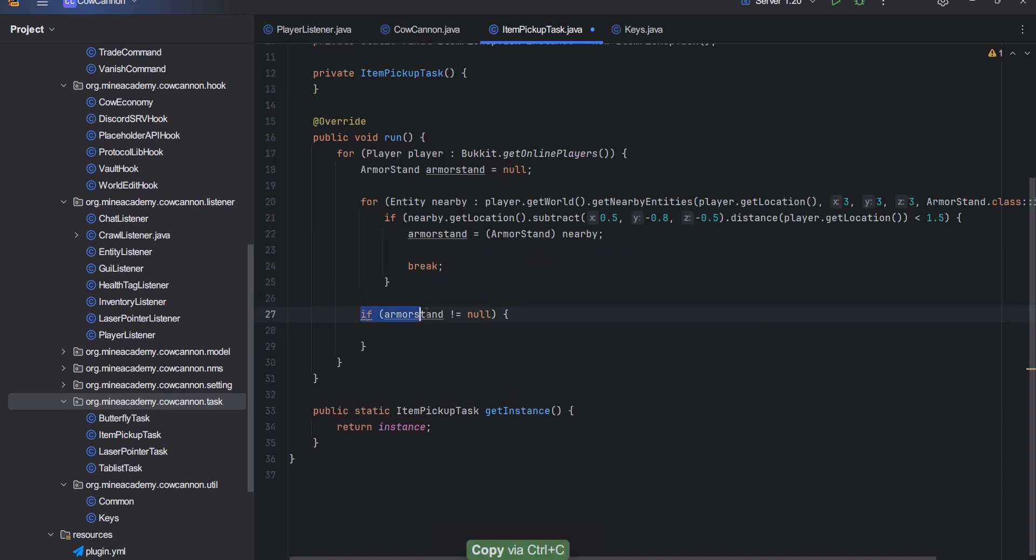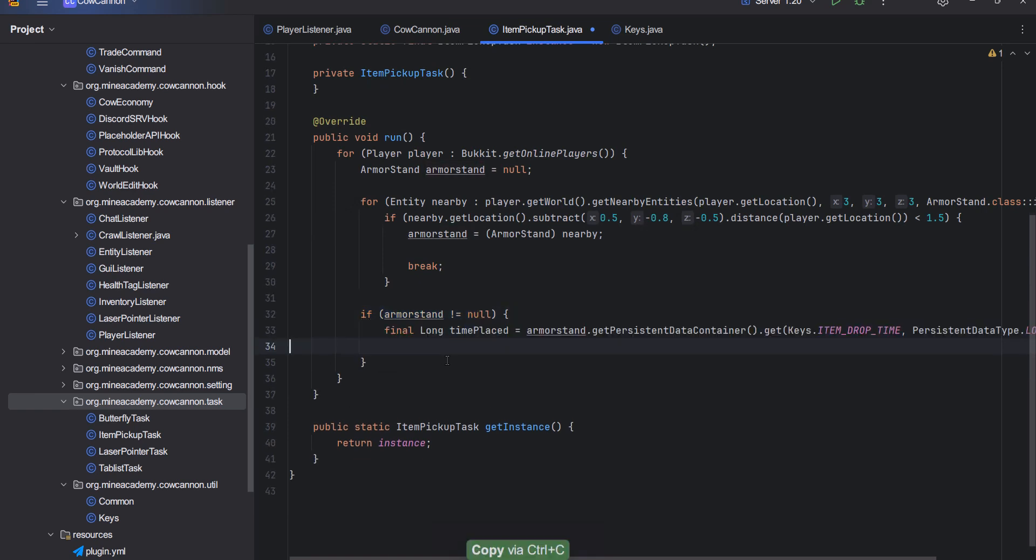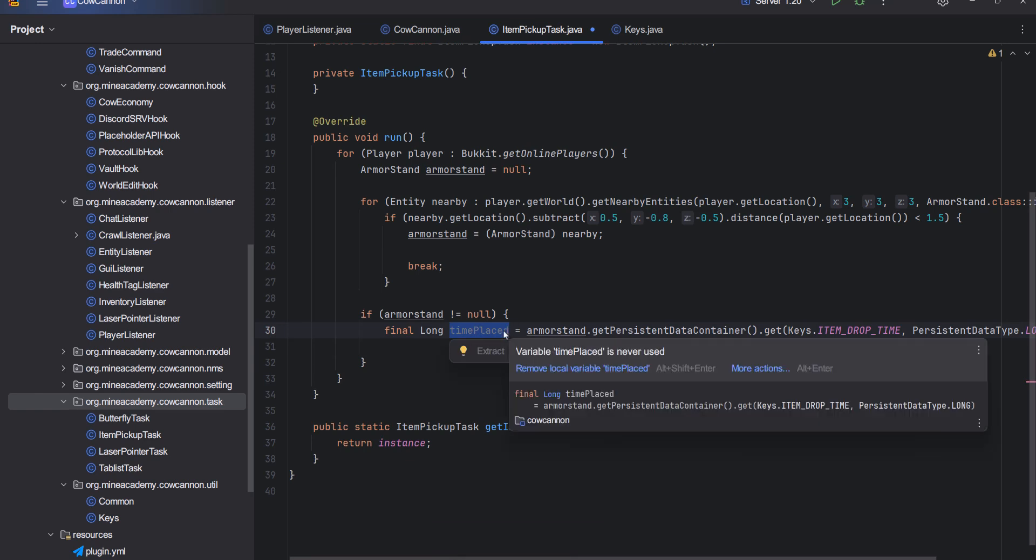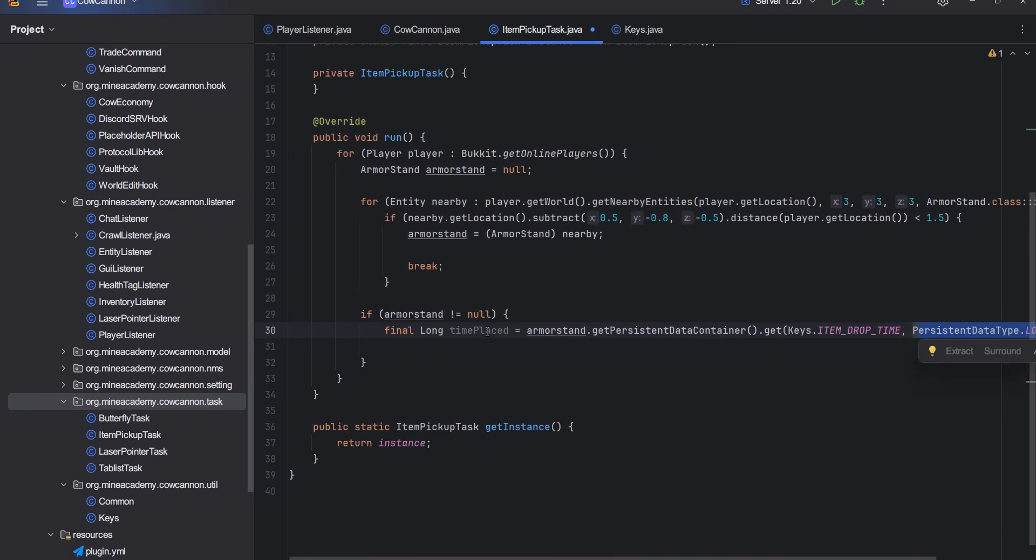Then we have to check if the item was found, otherwise nothing will happen. Then I have to get the time that it was placed or time dropped, so itemDropTime, by opening the persistent data container, getting the key, and then again I have to specify this long thing. Don't worry about that too much.